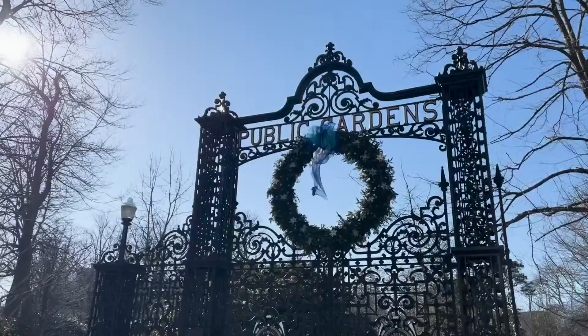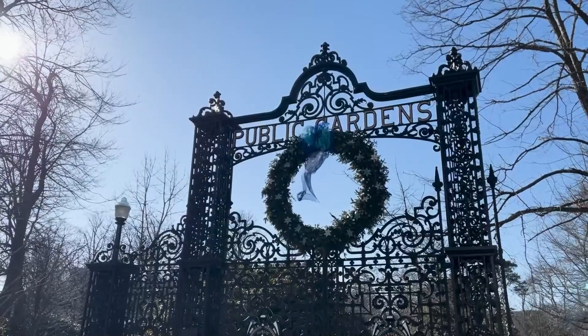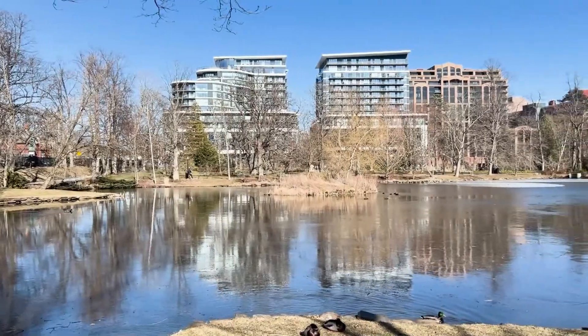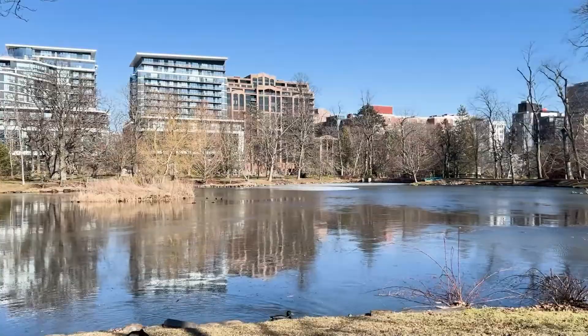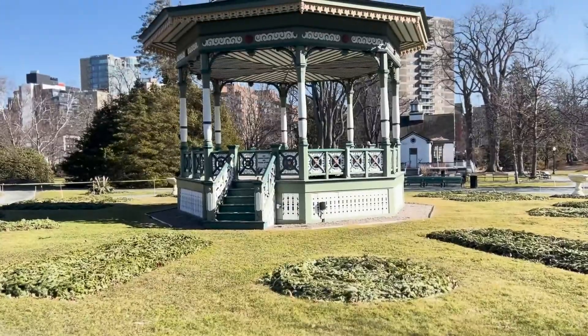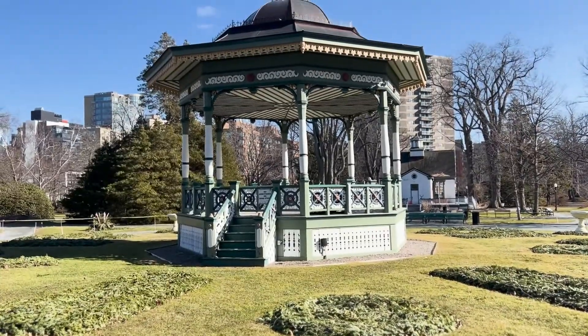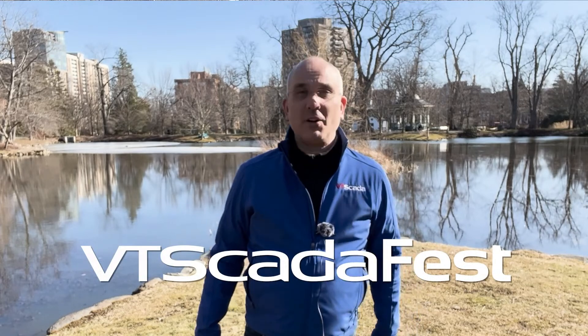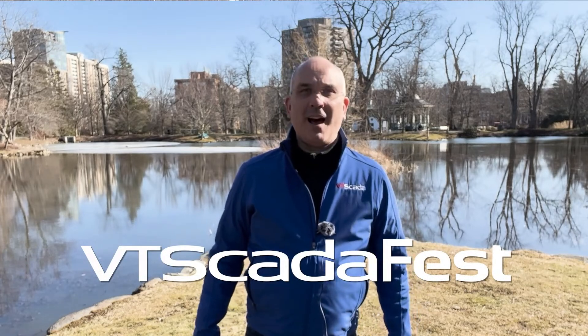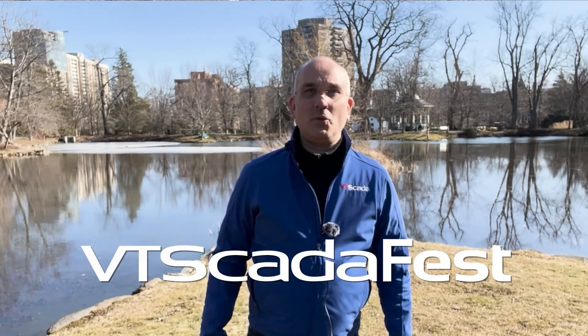Hey everybody, welcome to the Automation Village this month. This month I'm coming to you from the beautiful and slightly chilly Halifax Public Gardens here in Halifax, Nova Scotia. Now this is one of the oldest Victorian gardens in North America and it warms my heart to know that as you watch this, the Automation Village team, including myself, right now are actually in Orlando, Florida getting ready for VT Skate-a-Fest, which you may have heard us talk about a time or two.